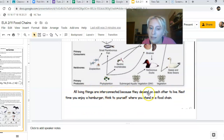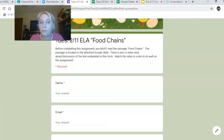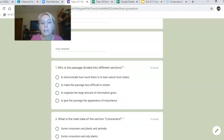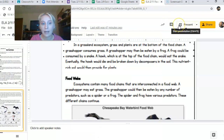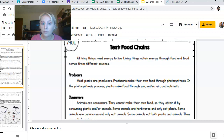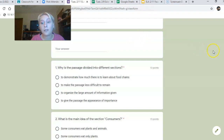All living things are interconnected because they depend on each other to live. Next time you enjoy a hamburger, think about where you stand in a food chain. Here are the questions for the food chains passage. Make sure you have your passage available to refer back to when answering the questions. Number one: why is the passage divided into different sections? The choices are: to demonstrate how much there is to learn, to make the passage less difficult to remember, to organize the large amount of information given, or to give the passage the appearance of importance.